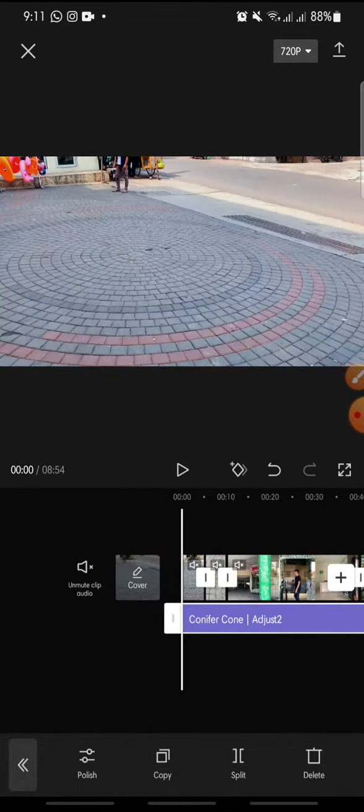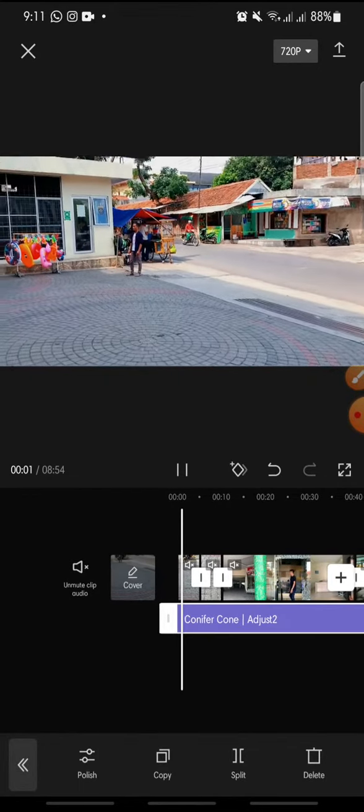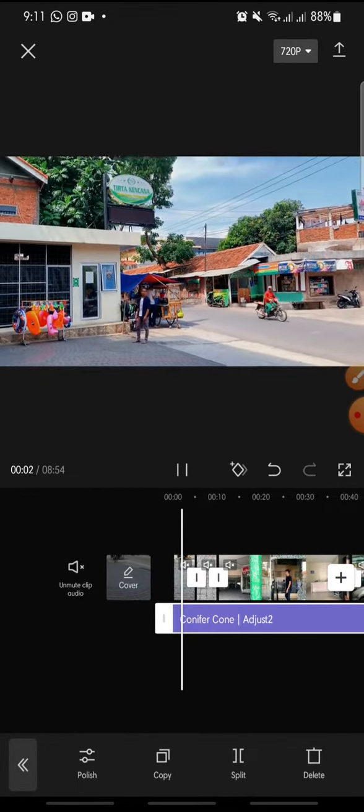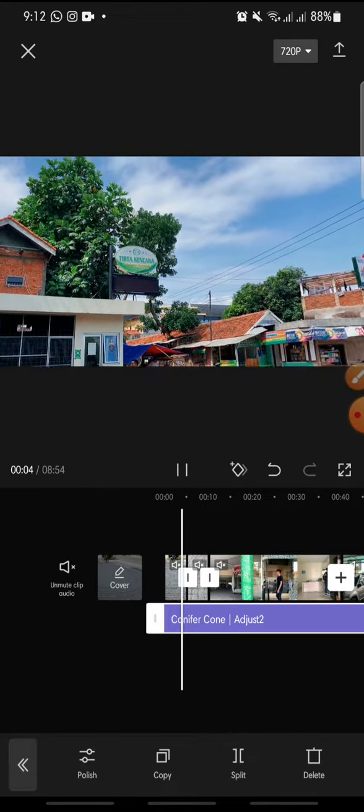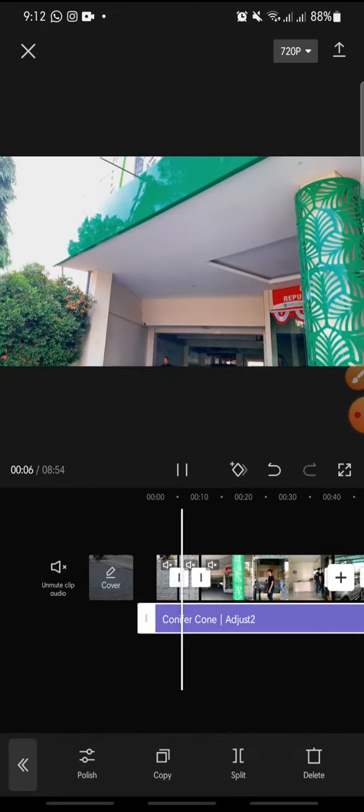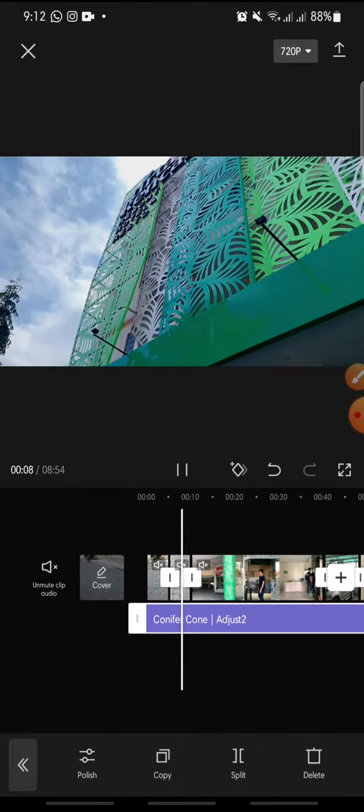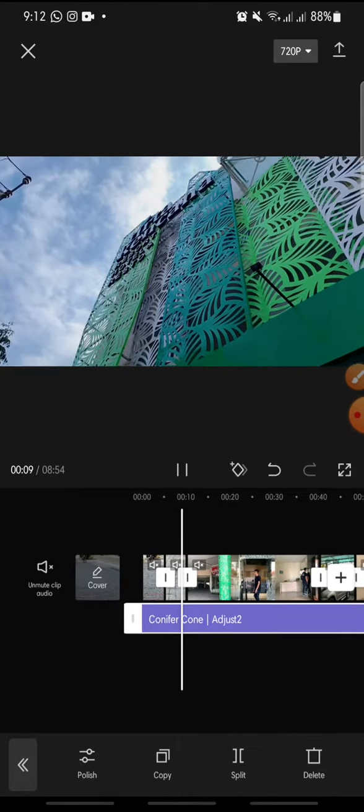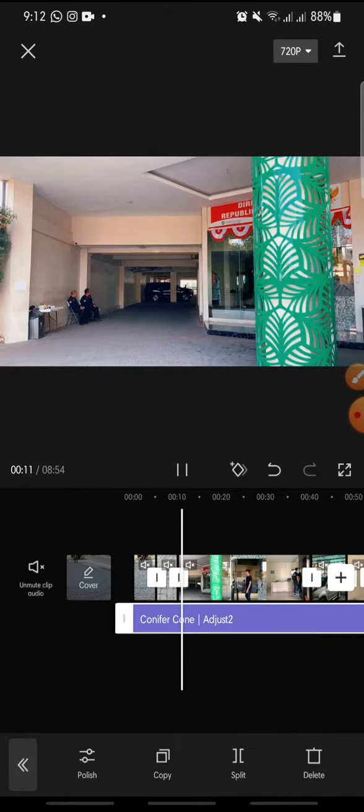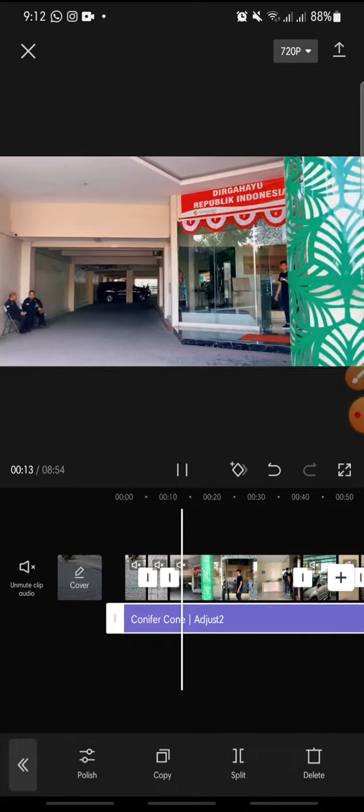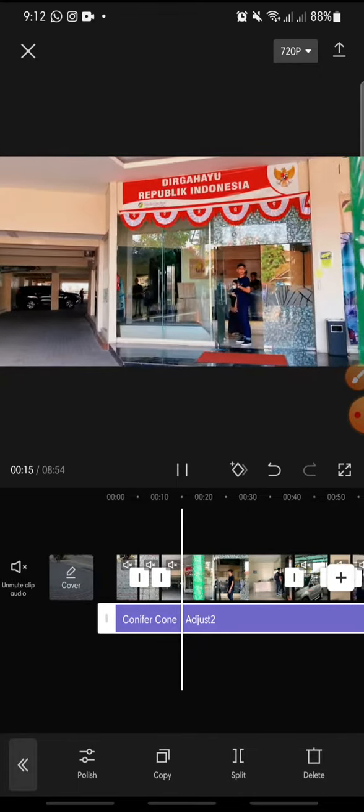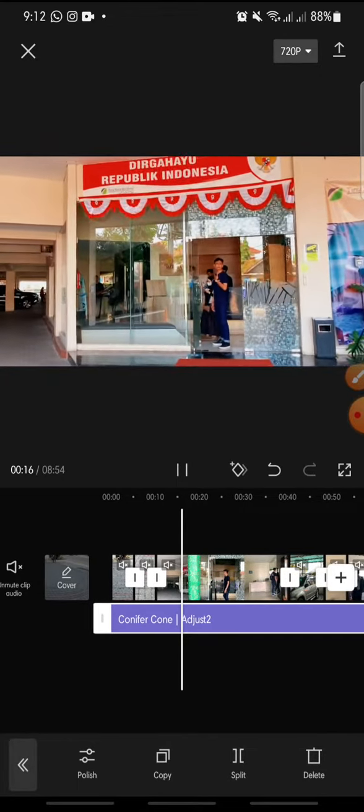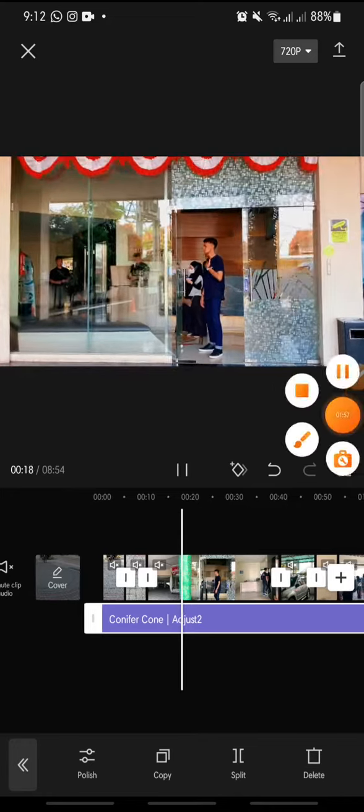So that's how to add conifer con filter on CapCut apps. I hope you found this video to be helpful. If you enjoyed the content, please consider like, comment, and subscribe down below. Bye bye.